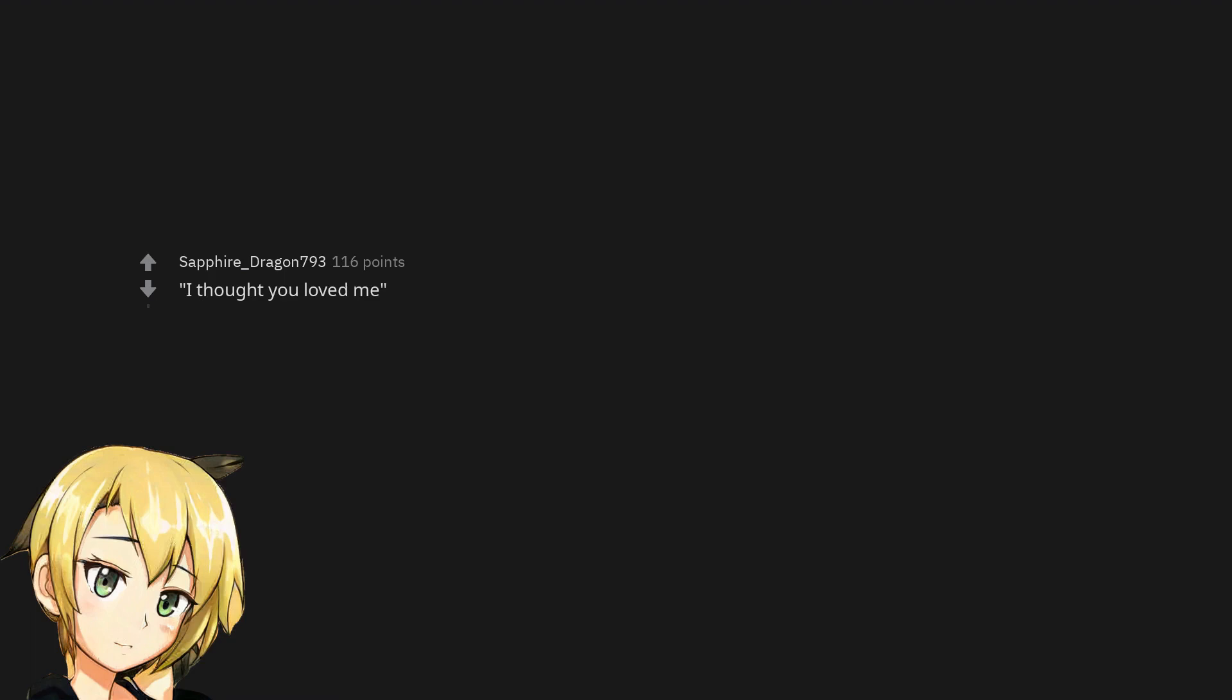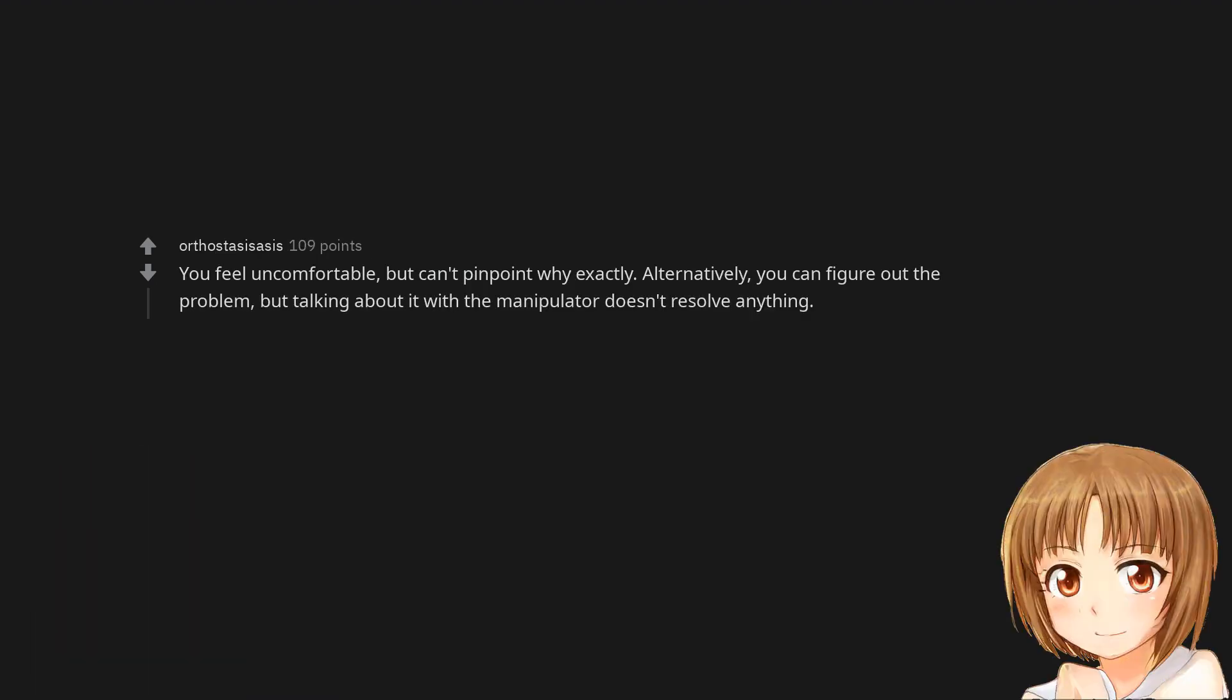I thought you loved me. You feel uncomfortable but can't pinpoint why exactly. Alternatively, you can figure out the problem, but talking about it with the manipulator doesn't resolve anything.